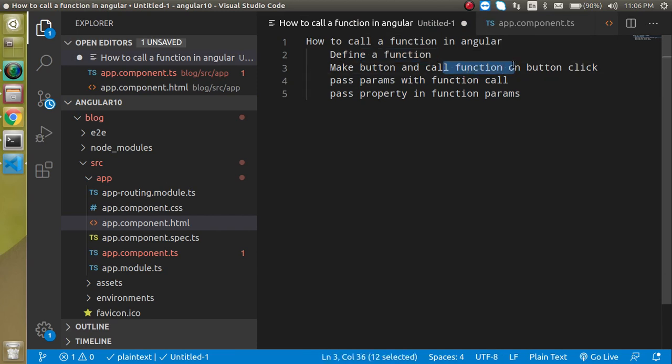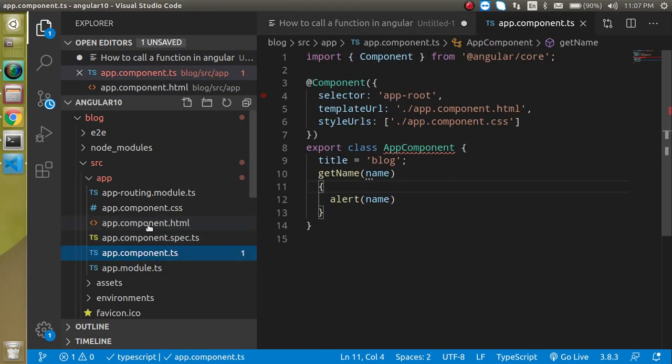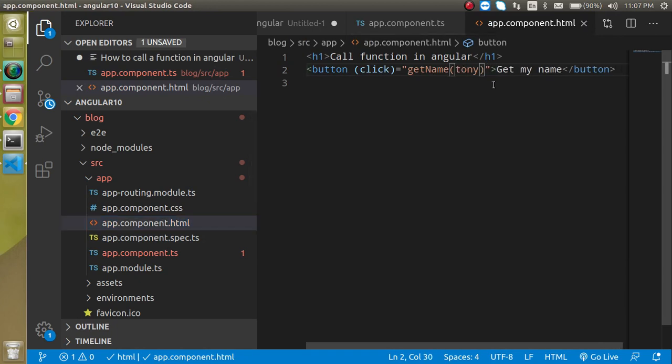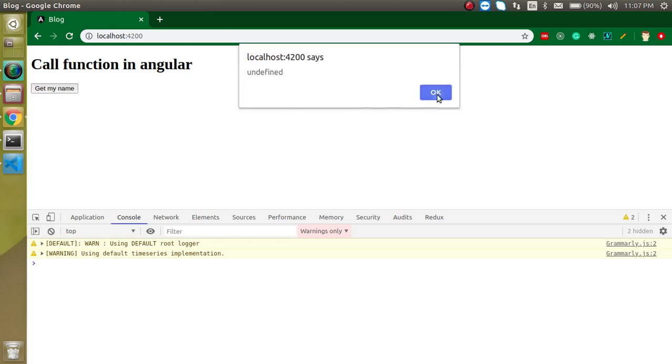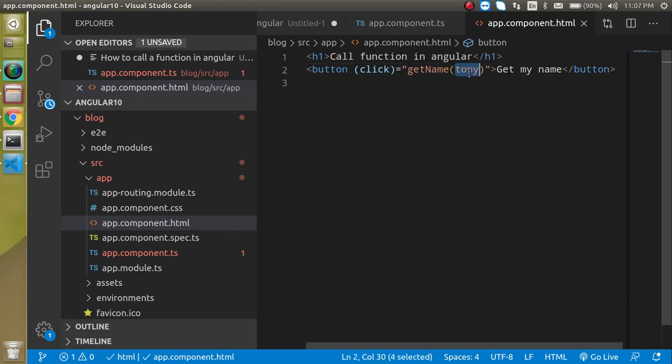So we just saw how to define a function, how we can call a function on a button click, and with params also. Now as I told you, if I did not put here single quotes then it will understand it as a property. So what should be displayed on a click? It will just tell us this is undefined. Why is this undefined? Because this variable or property is not defined here.